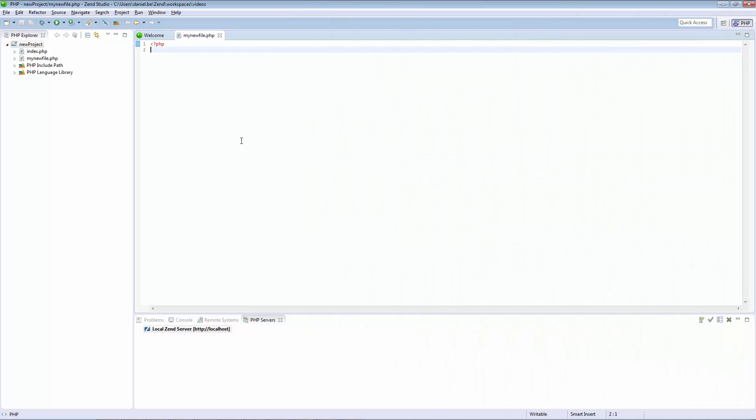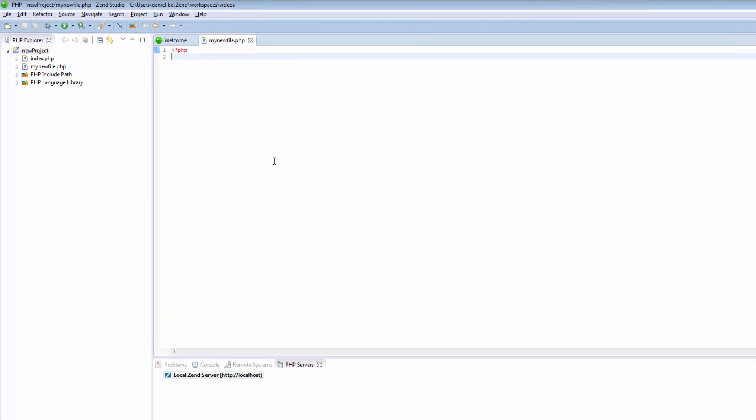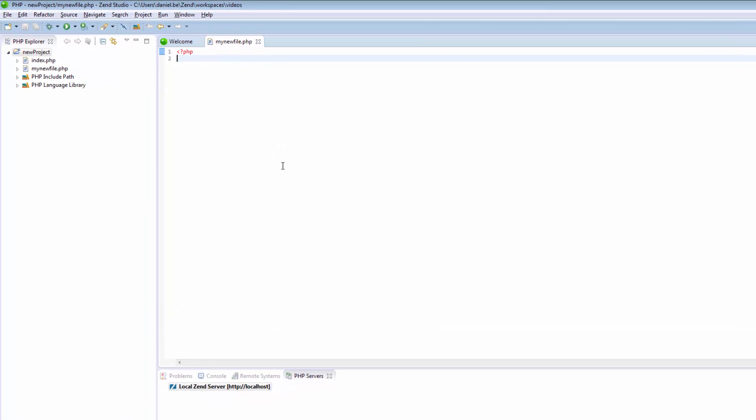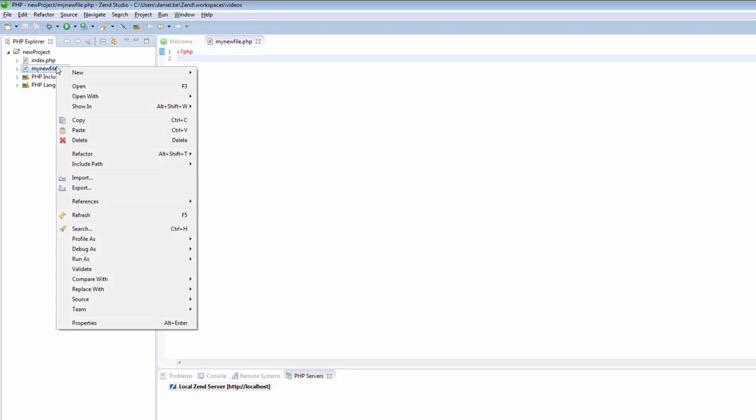Now that your project has a PHP file, you can use Zen Studio's PHP Element Creation Wizards to quickly and easily create PHP Elements. In the PHP Explorer, right-click the project or file in which you want to create the new PHP element in and select New.